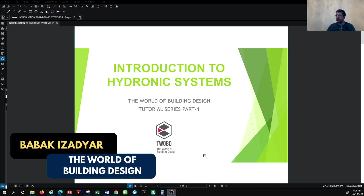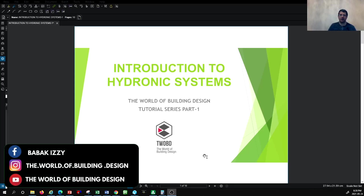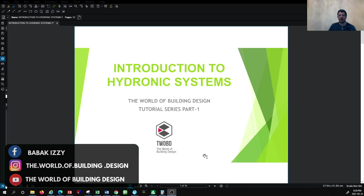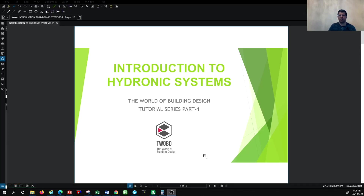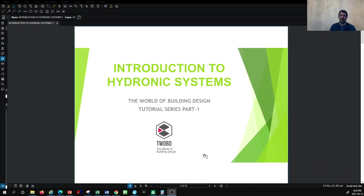I'm excited to introduce this new series of hydronic system design and hydronic system introduction. In this series of tutorials we would like to focus on the hydronic system: how it works, what are the components of a hydronic system, where it is used, and what are the different types of hydronic systems. This is going to be a very introductory tutorial to get familiar with the components of a hydronic system in the HVAC industry.